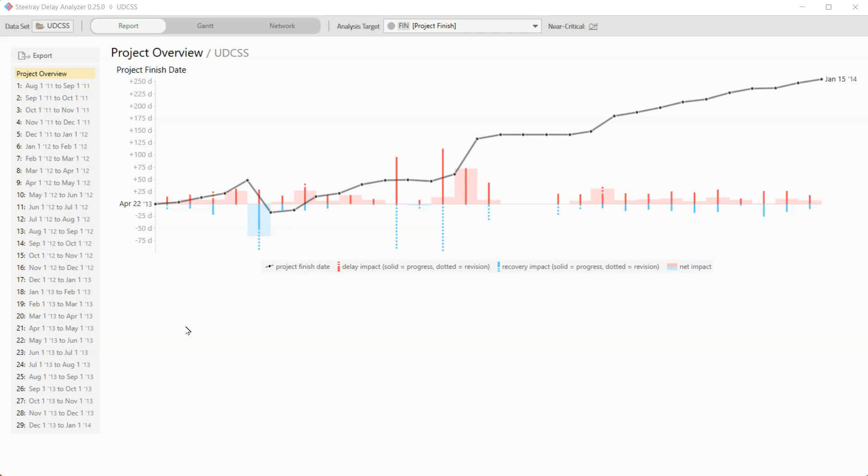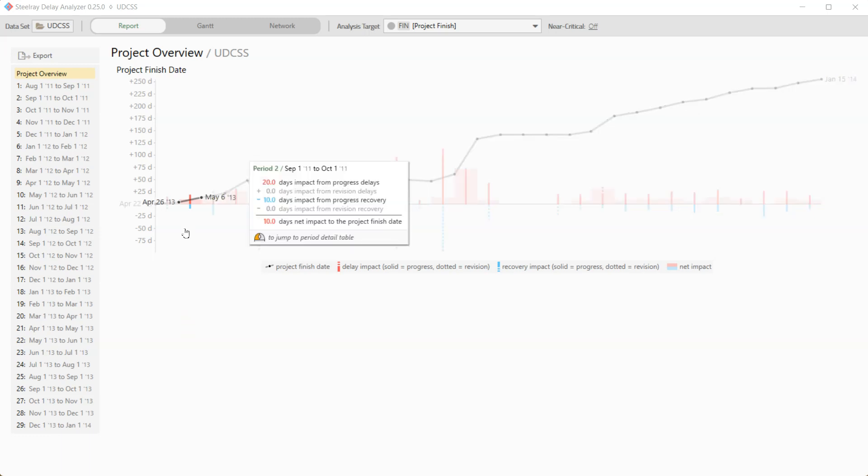Okay, we have covered the project overview report in the last video. So for this video, we're going to drill down into a period and understand it much better. And so for this example, I'm going to look at period two.